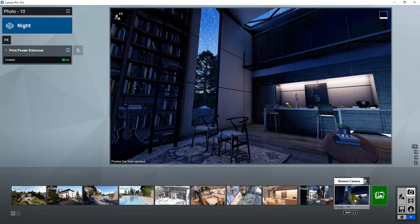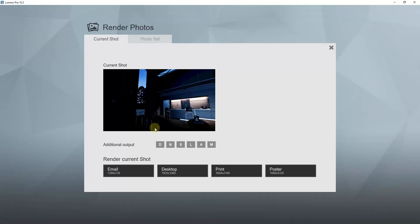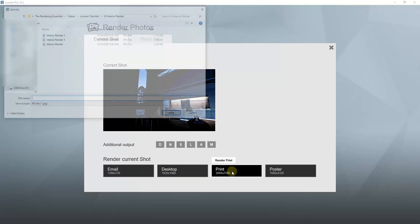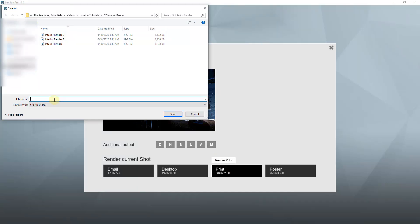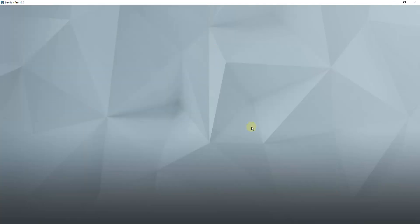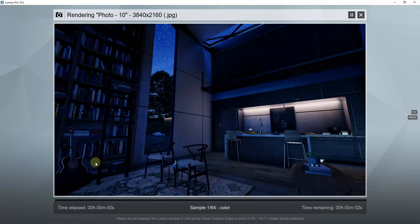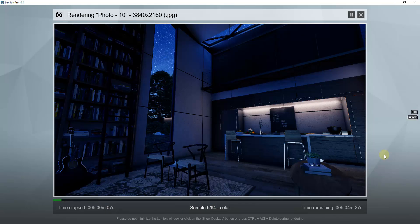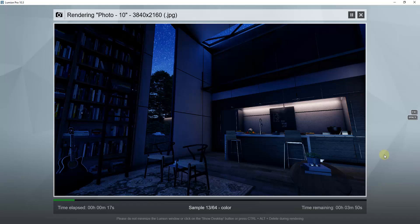Now we've got our settings set up and we want to render our image. We're going to go over into render photos and render this to print resolution — a little bit higher resolution. Click on this, it's going to ask us to save, so we'll call this 'interior night rendering' and click save. This is going to go through and render our image — notice this takes significantly longer if you pick that 3840 by 2160 resolution, but it'll come through and render out the image.